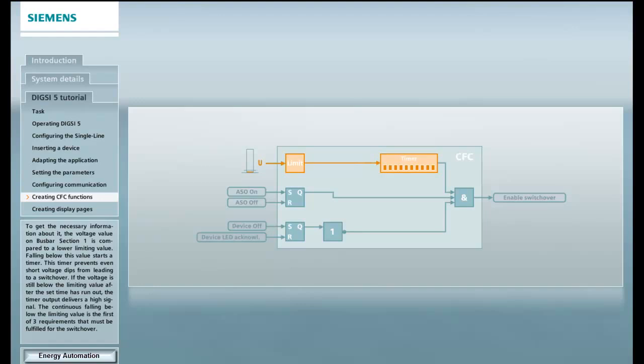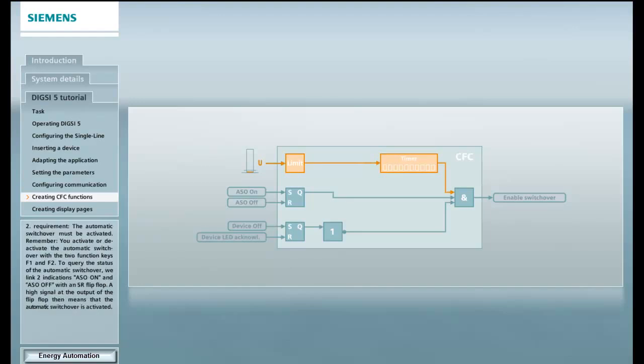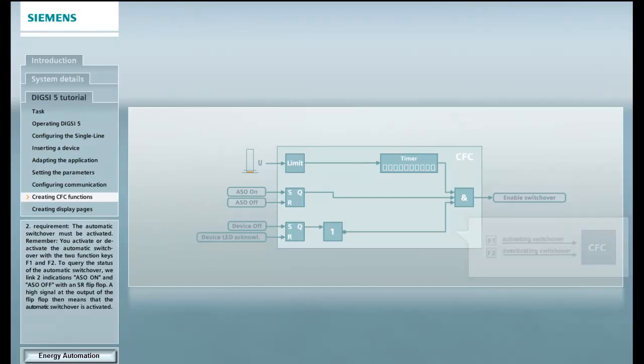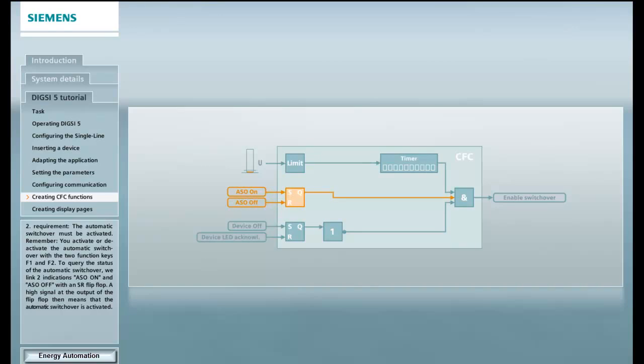This timer prevents even short voltage dips from leading to a switchover. If the voltage is still below the limiting value after the set time has run out, the timer output delivers a high signal. The continuous falling below the limiting value is the first of three requirements that must be fulfilled for the switchover. Second requirement, the automatic switchover must be activated. Remember, you activate or deactivate the automatic switchover with the two function keys F1 and F2. To query the status of the automatic switchover, we link two indications ASO on and ASO off with an SR flip-flop.